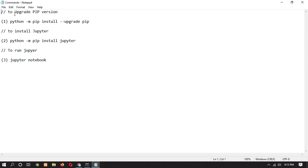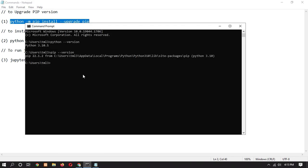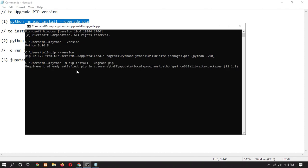First of all we have to upgrade our pip version. Copy the first command and paste it into the CMD, then click Enter. It will upgrade our pip version to the latest version. In my case I already have the latest version, but please run this command — in your case it will automatically upgrade pip.